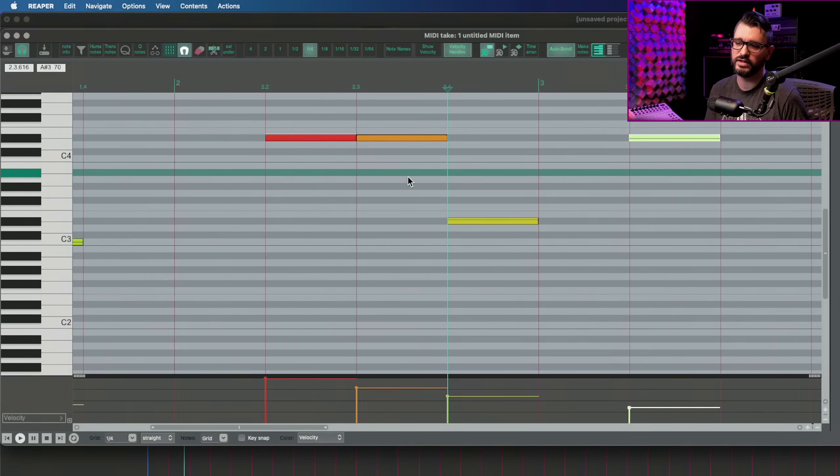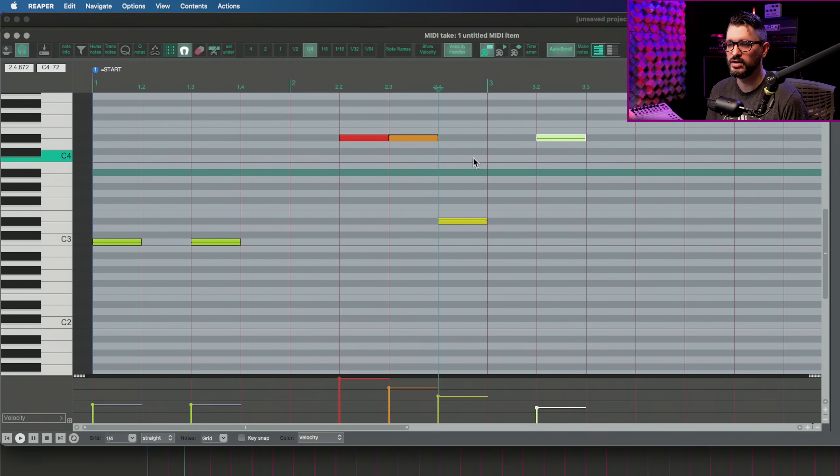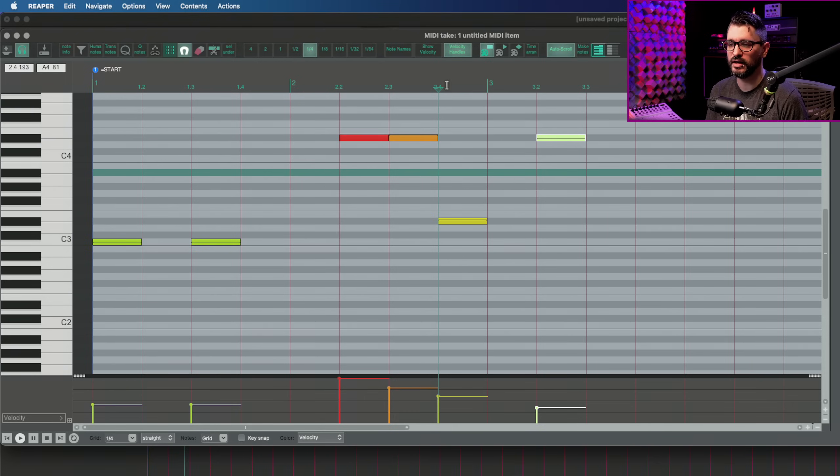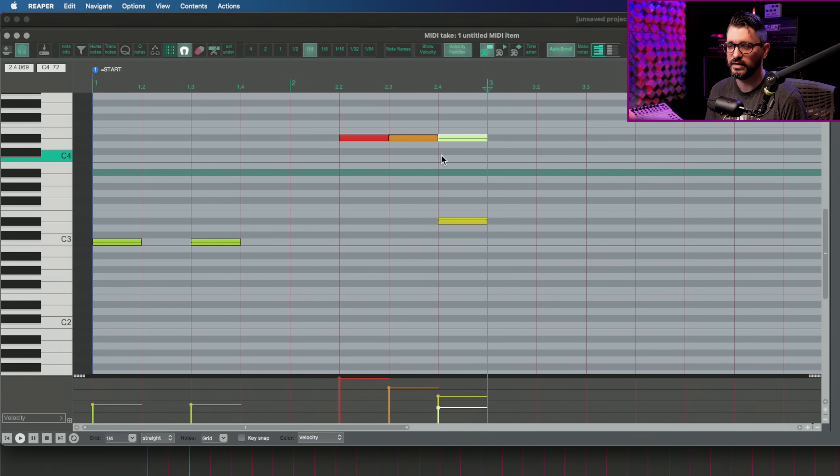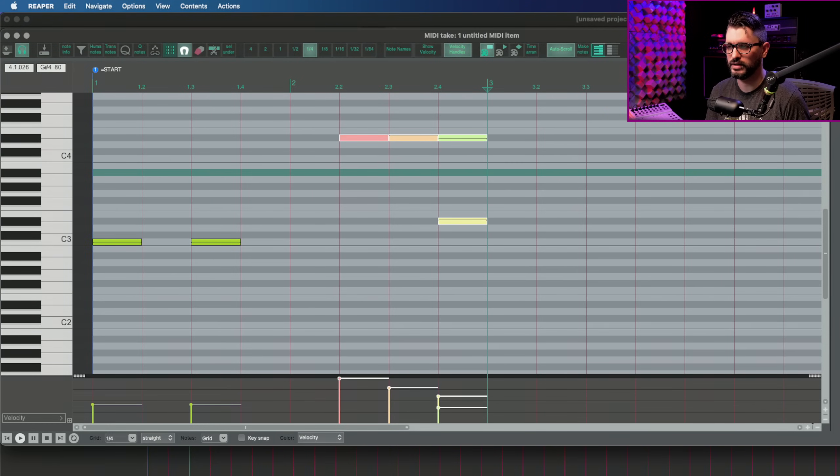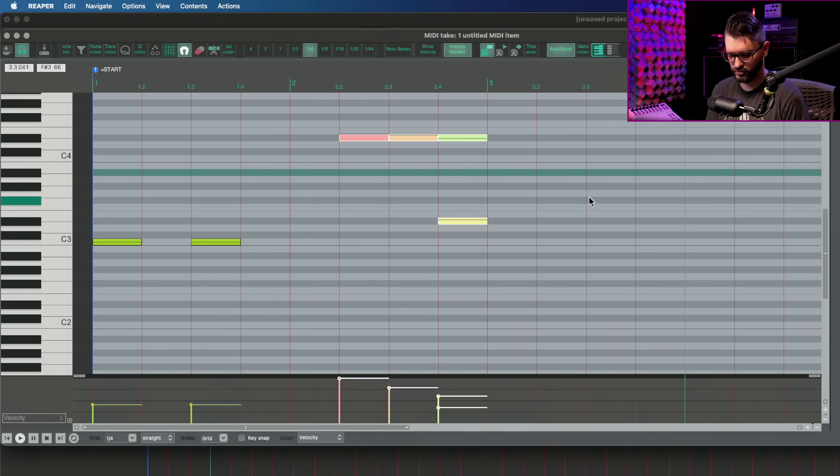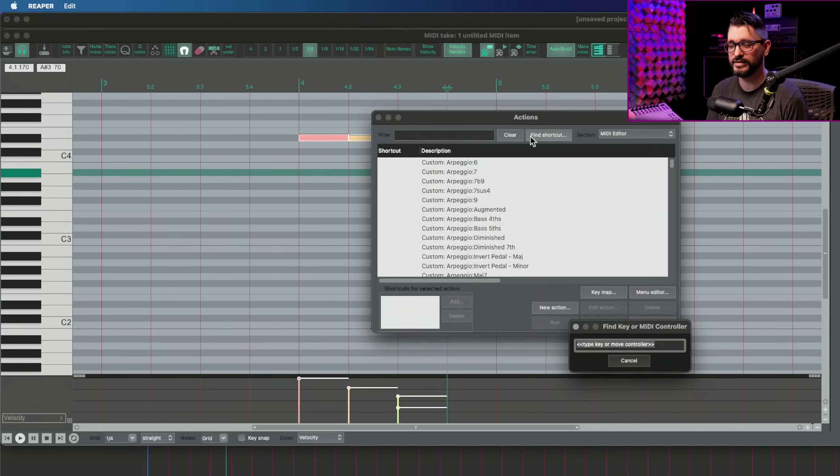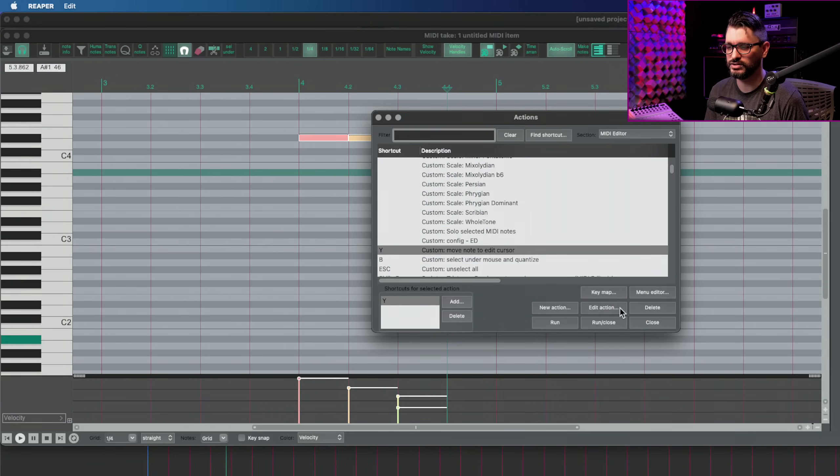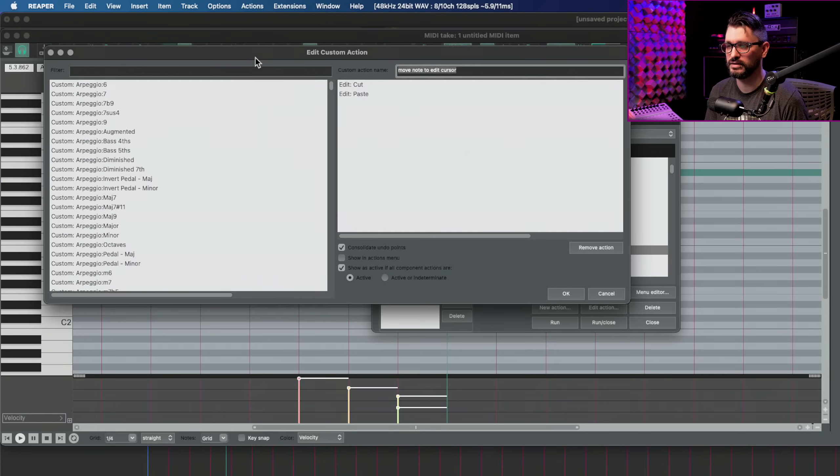Next, I have a custom action for moving the selected note to my edit cursor. So I've got this note here at bar three, beat two. And I want to snap that over to bar two, beat four, where my edit cursor is. And I press the Y key and that snaps it over and it moves my edit cursor to the next note. So that's really simple for moving selected notes to another location without using copy and paste. But technically that is what it's doing inside of the custom action.